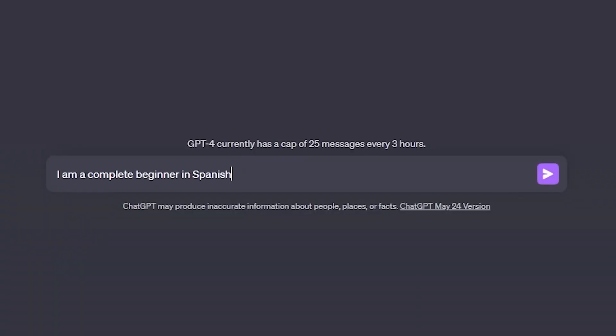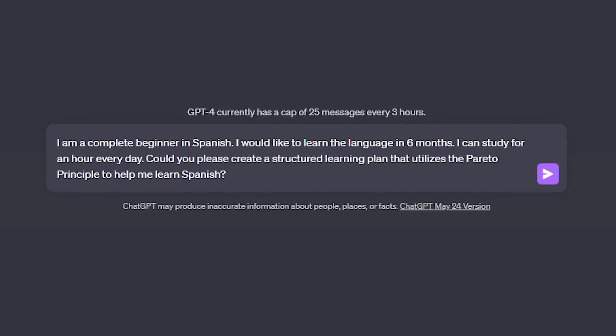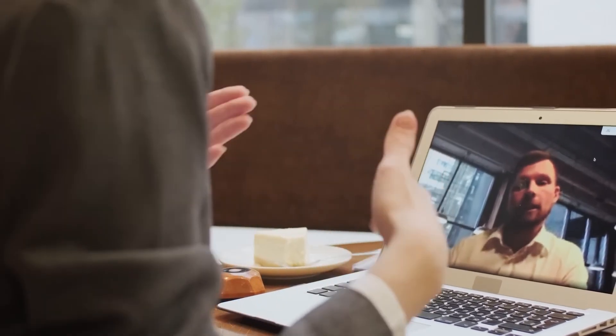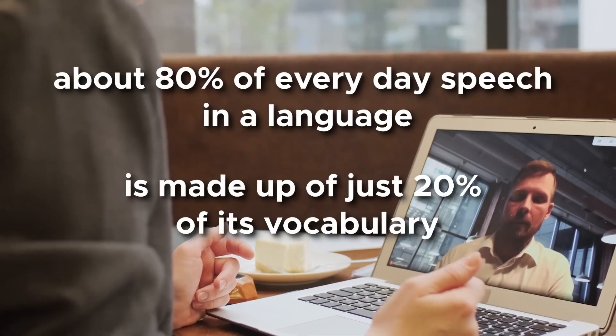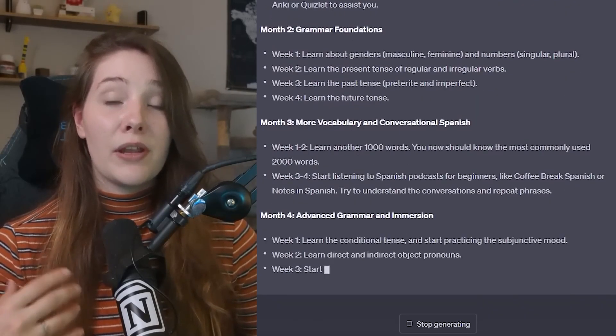To get started, we tell ChatGPT the skill level we're starting with and how long we want to study for — I'll say an hour each day. I also ask ChatGPT to create the structured learning plan utilizing the Pareto principle. Essentially, in the context of language learning, the Pareto principle implies that about 80% of everyday speech is made up of just 20% of its vocabulary. So this method gets ChatGPT to focus on the most common words, phrases, and basic grammar, so we won't waste time learning stuff we'll barely use.